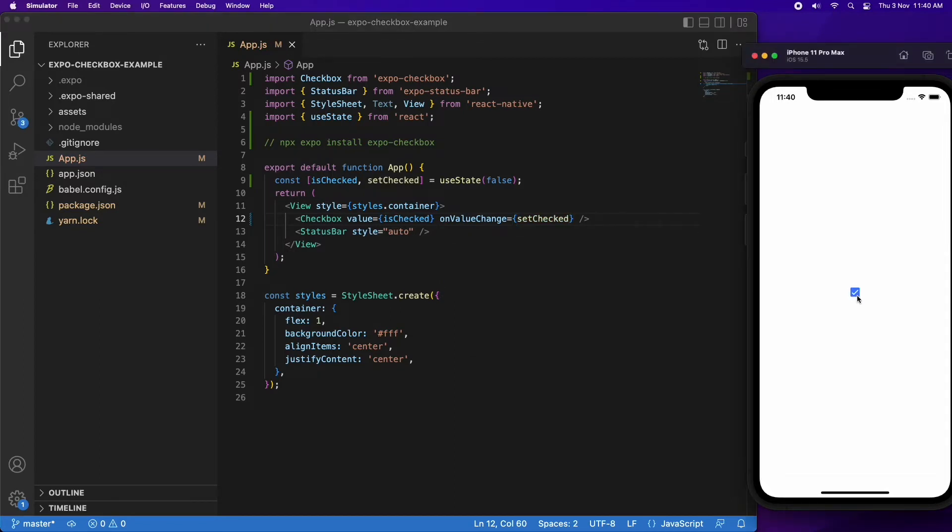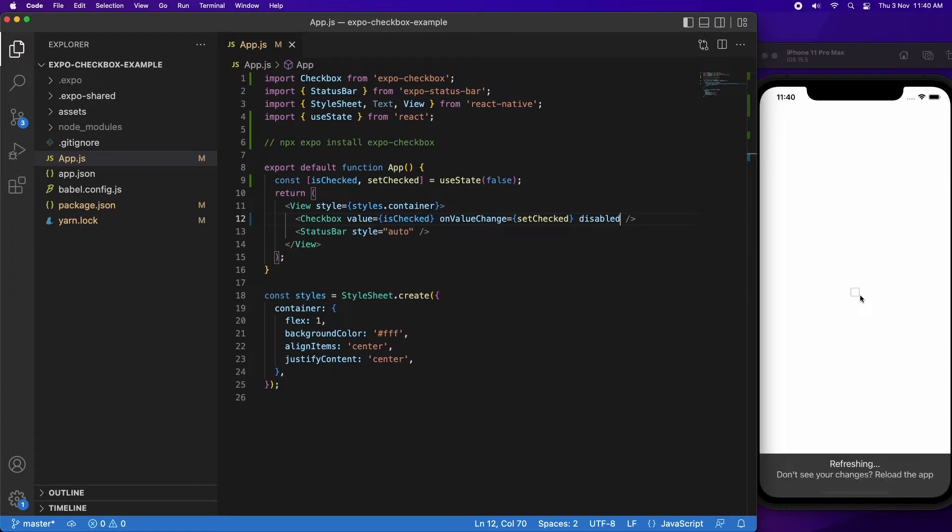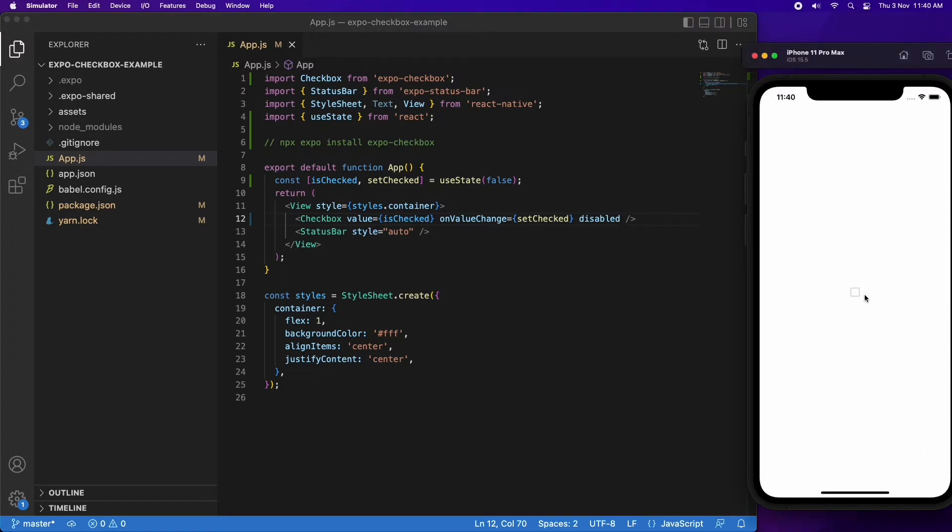I can also set it to disabled, which would mean that even if I click on it, it's not going to do anything. It'll just hold that value of whatever is in isChecked.